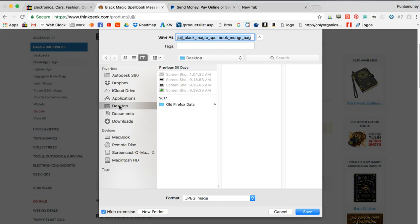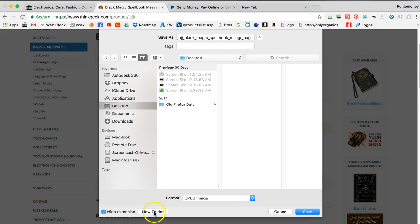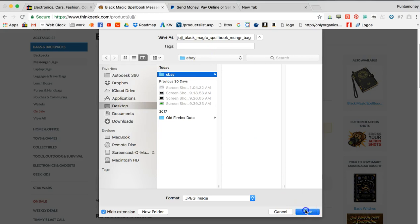If you want to create a new folder, go to the Desktop and you'll usually have a button either at the bottom or top that says 'New Folder.' If you don't see that option, right-click in that section of the screen — on a Windows computer you can do that. You can create a folder called eBay, for example, and then save the image in that eBay folder.